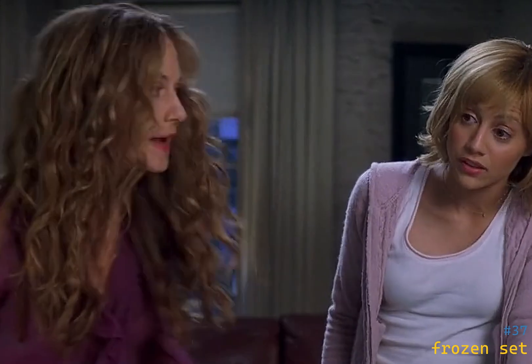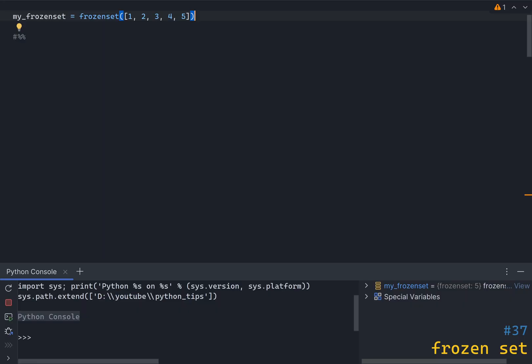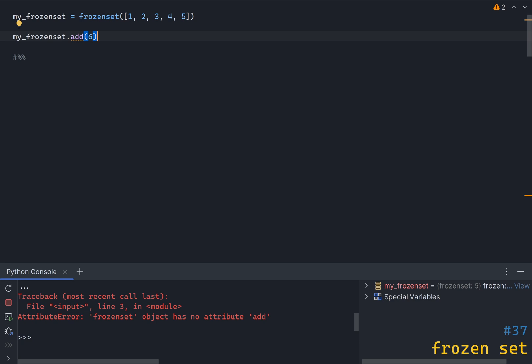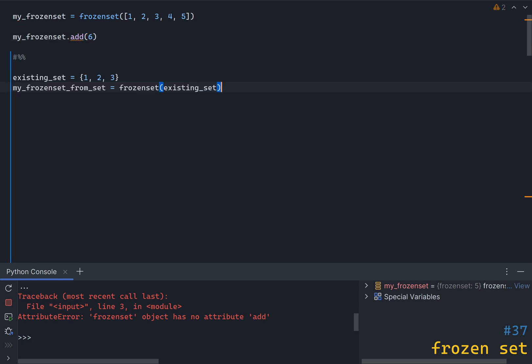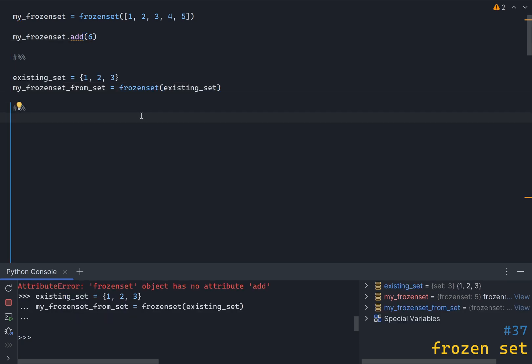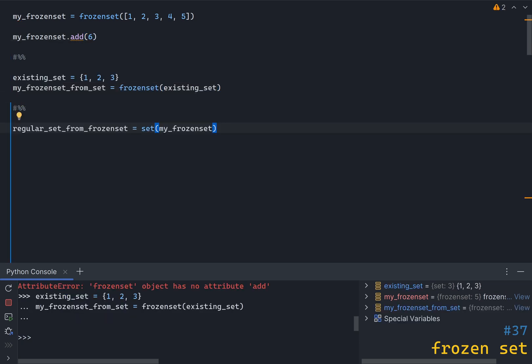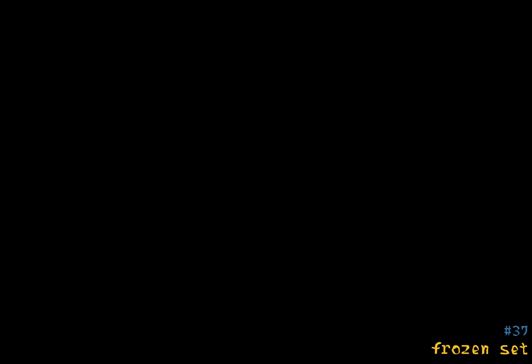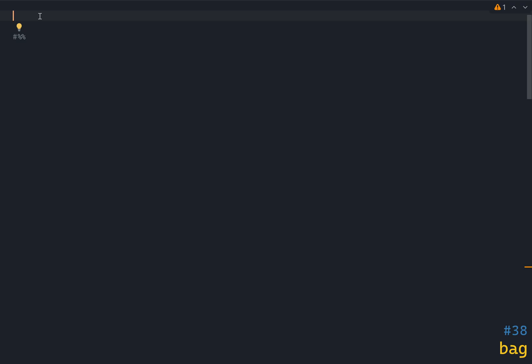You should check the set documentation for more interesting operations. If you need a set that is immutable, you can use a frozenset. This is useful when you need a set as a key in a dictionary or as an element in another set. You can perform the same operations on a frozenset as on a regular set, but you cannot add or remove items — those will raise an AttributeError. You can create frozensets from existing sets or convert frozensets back to regular sets.